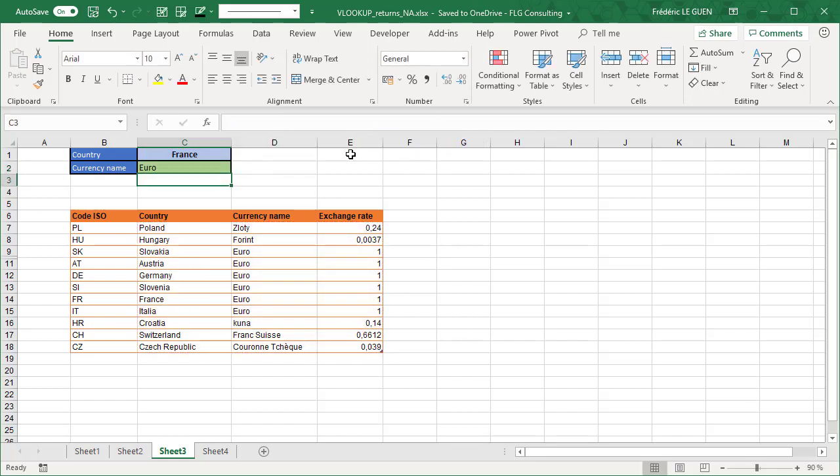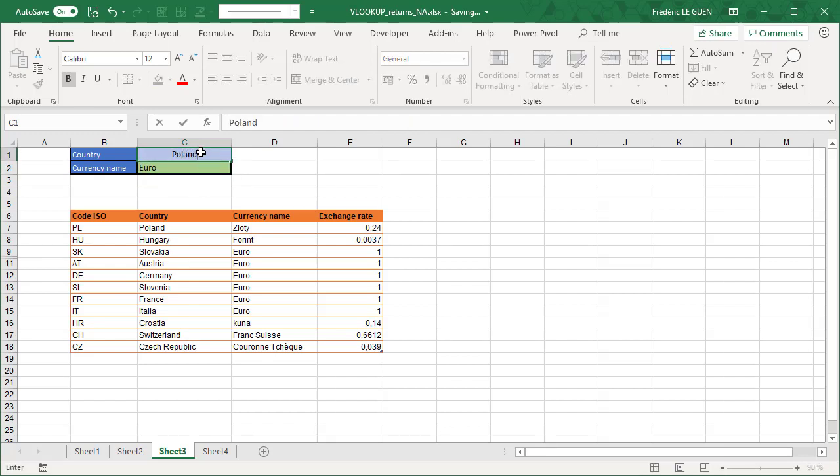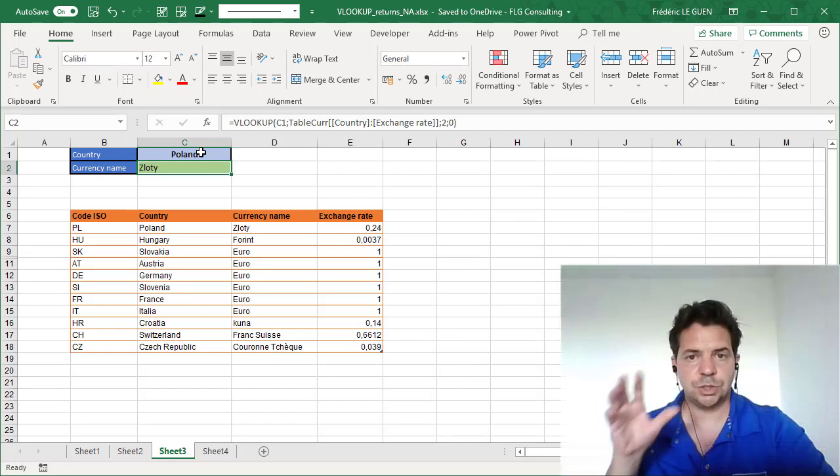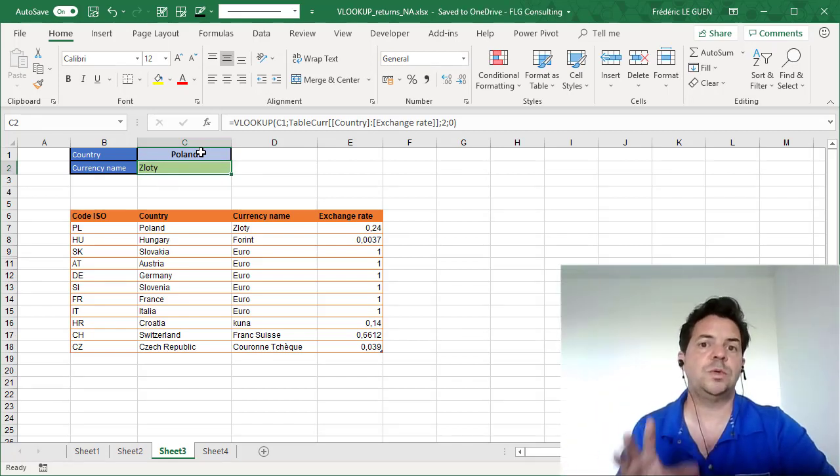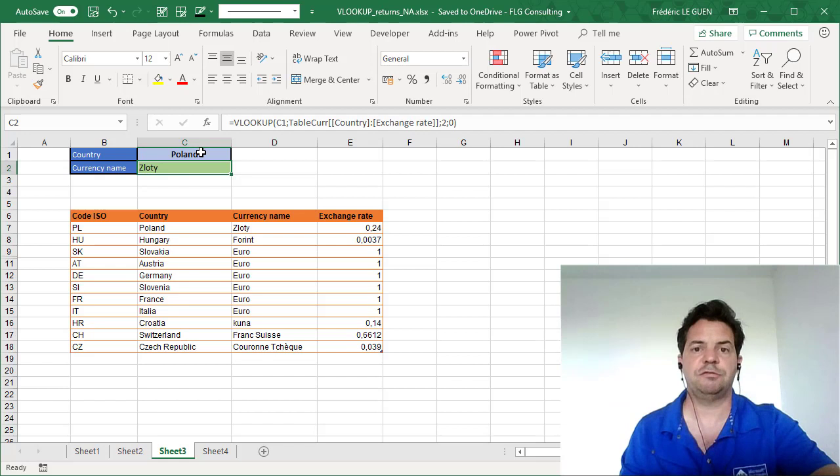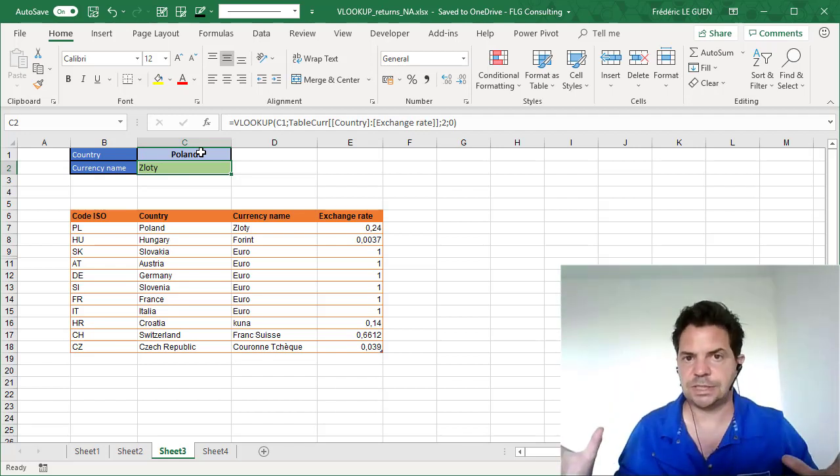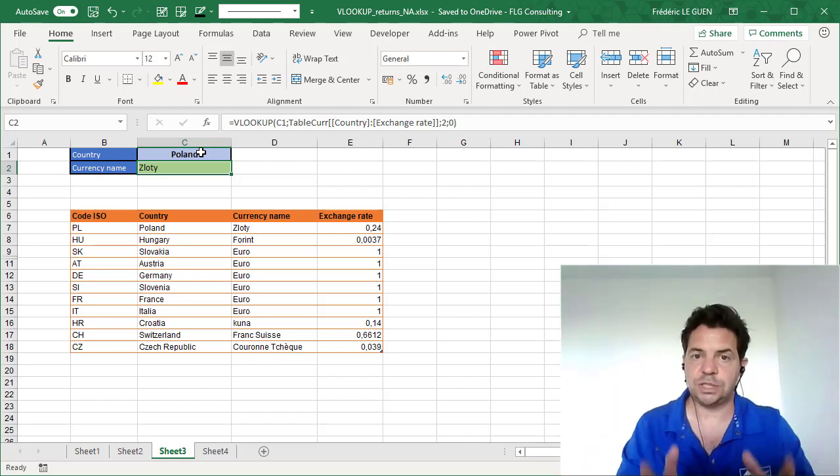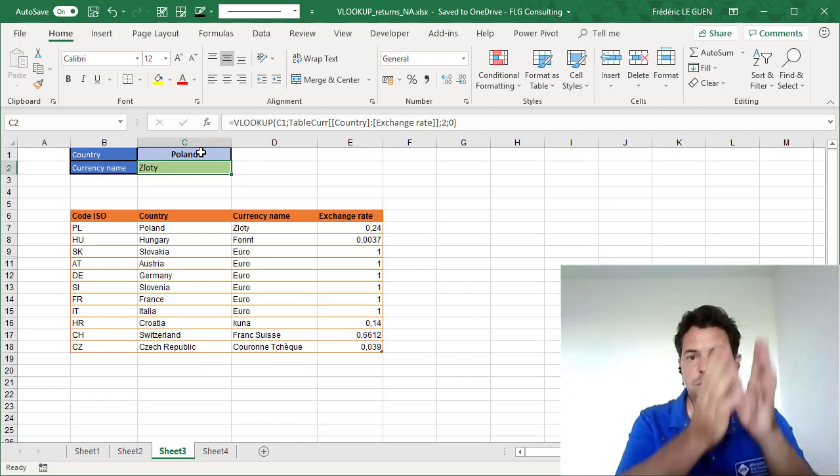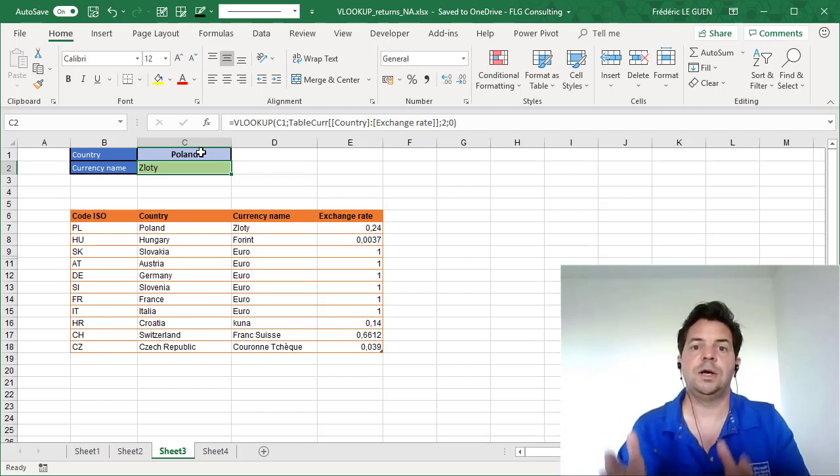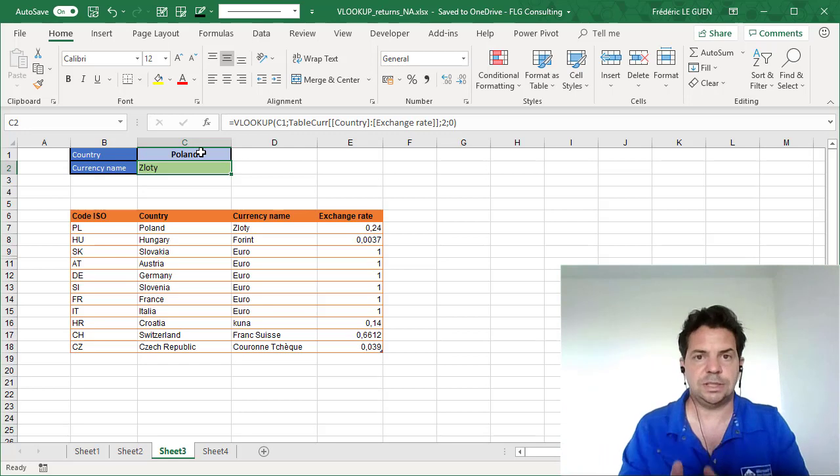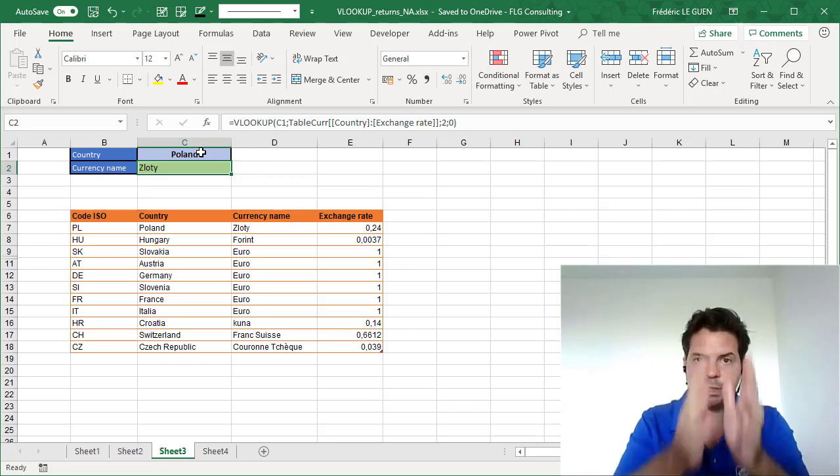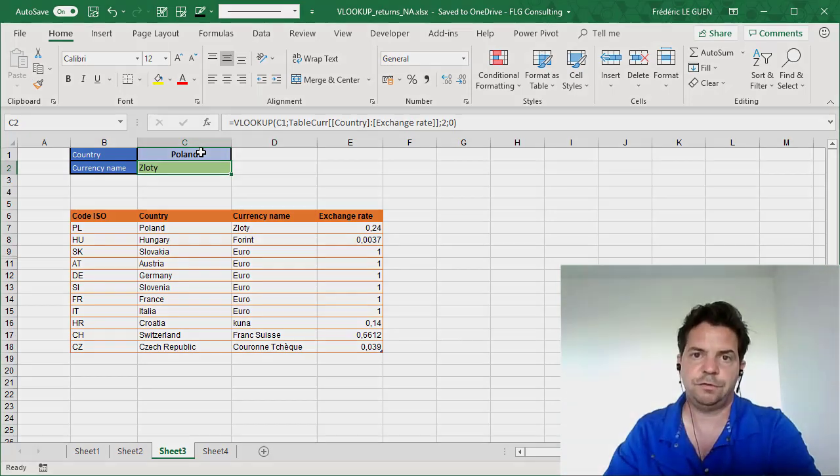And now if I validate, I have not NA, but the answer that I want. Now if I change to Poland, it works. So this is the most common error with VLOOKUP. In fact, a lot of people select all the data inside a table, but the key that they are looking for is not the first one, but somewhere else. So take care, you have to select only the data where what you look for is in the first position of your selection.